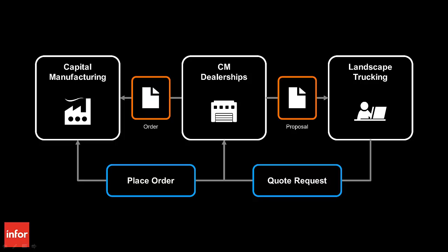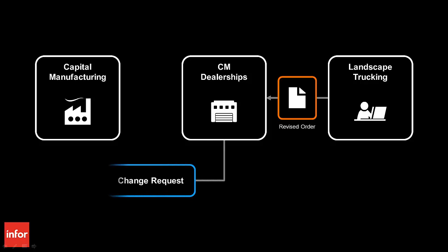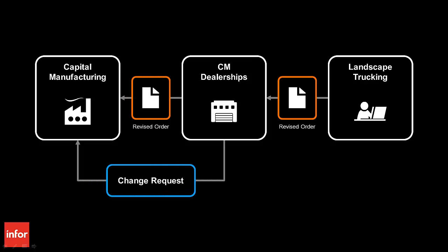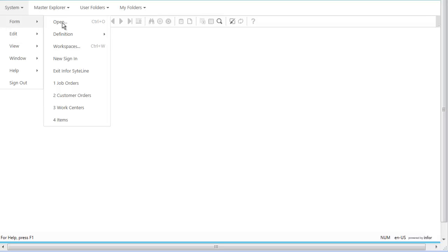Let us now look at how Capital Manufacturing responds to a change request and a special request from CM Dealerships, generating an updated price, bill of materials, routing instructions, and manufacturing drawing. Infor Product Configuration Management automatically generated a sales order and manufacturing order for Capital Manufacturing in their enterprise resource planning system.